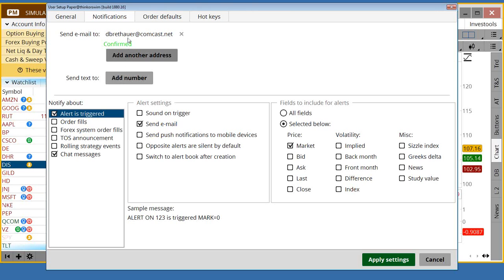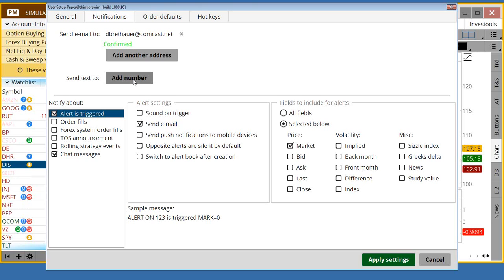Do you want a notification to come to your email, or do you want a notification to come to your cell phone as a text? If you want an email, go ahead and click this button and add an address. Thinkorswim will then send you an email to verify that that indeed is your address. Same thing is true when you add a text number — they will send a message for you to verify. Down here, I want to do alerts as they're triggered, and right now I just have this set up to send an email when one is triggered.